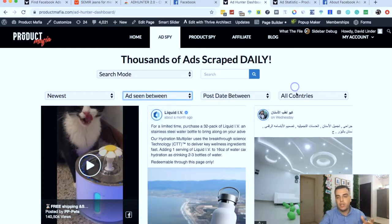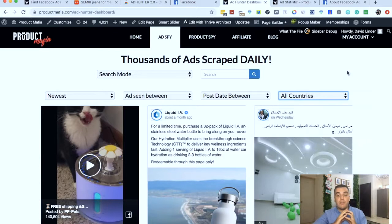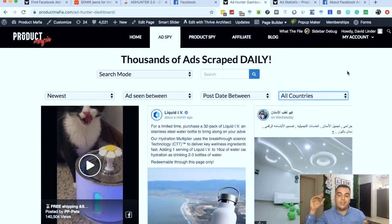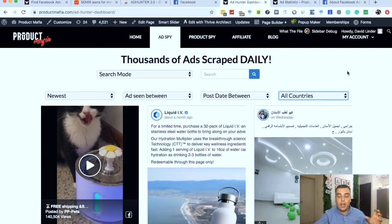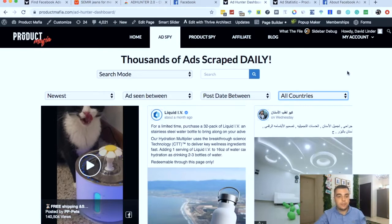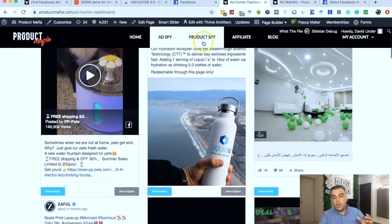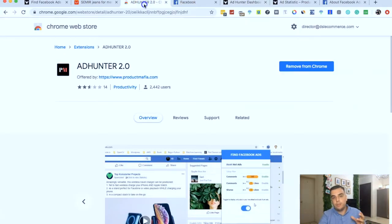You can see when the ad was posted, when it was last seen, whether it's still active. You can also search by countries, which is a big thing. If you're in Canada or France, you're only going to see ads for that country — and there could be a product absolutely killing it in America that you'd never see. America is the biggest buying market out there by far, so you'd really be missing out on that data. That's what Ad Spy does — it scrapes every single Facebook ad from the extension.